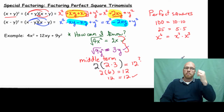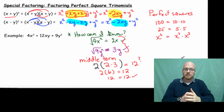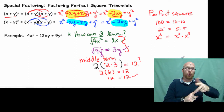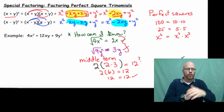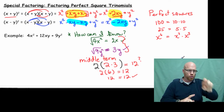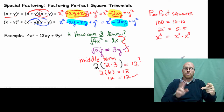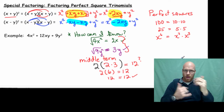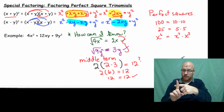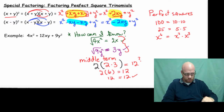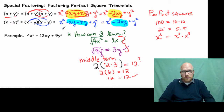Now I've passed three different conditions. The first term is a perfect square, the third term is a perfect square, and our middle term is double the square root of our other two terms. As you can see, we have 2 times 2 times 3. It's a positive — we have positive 12xy — which means it's the square of x plus y.